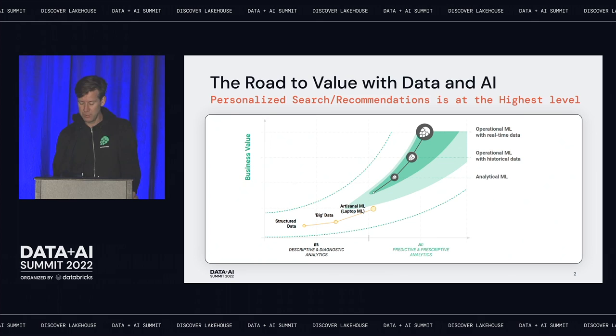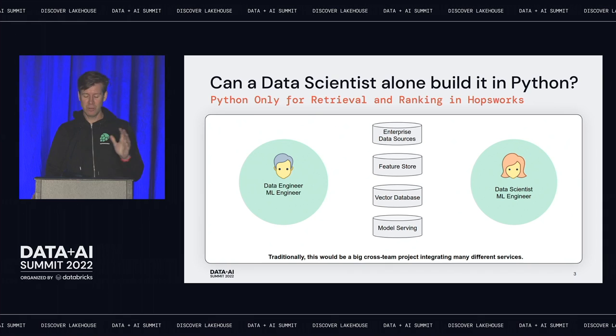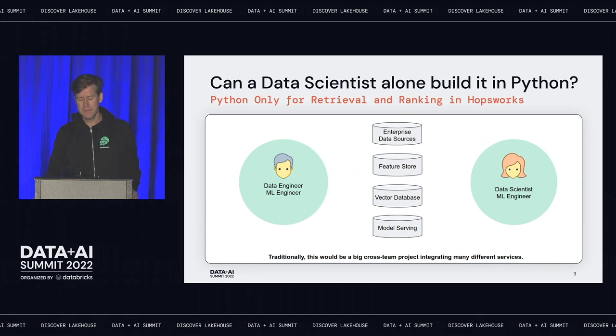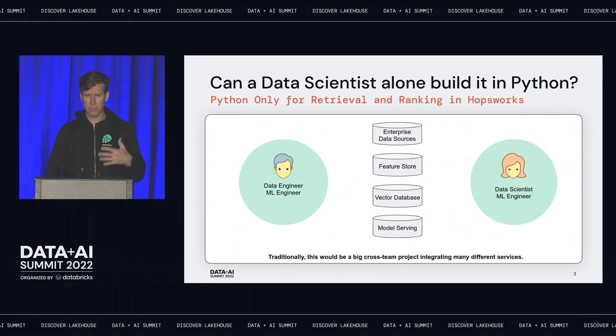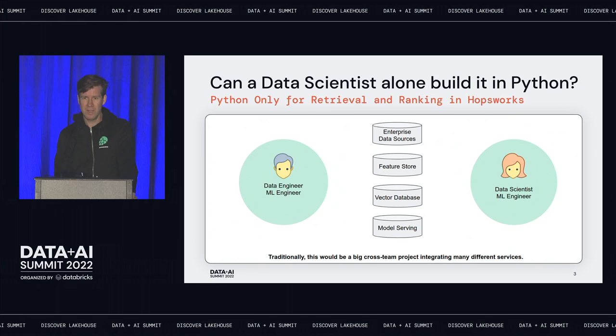Today we're going to talk about personalized search and recommendations, going all the way to the highest business value level. We're going to do it for Python developers — you'll only need Python. You might think this is a very difficult problem, and it is at some level. There's a lot of infrastructure you'll need: access to enterprise data, a feature store, a vector database for embeddings, and model serving. Traditionally this would require data engineers, data scientists, and ML engineers — but we're going to do it in notebooks.